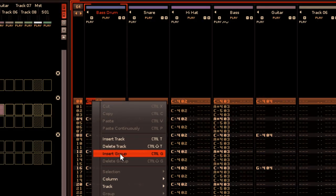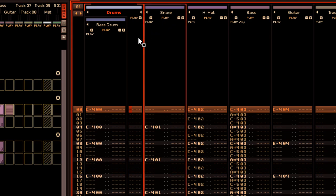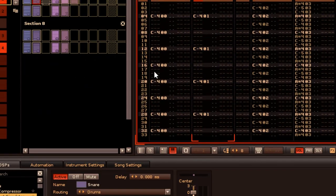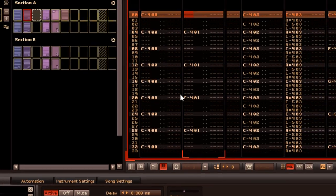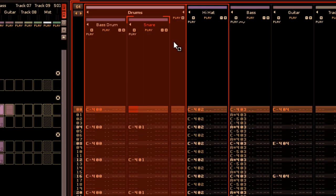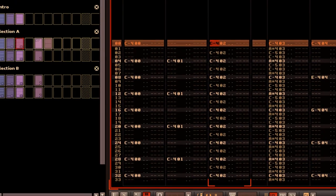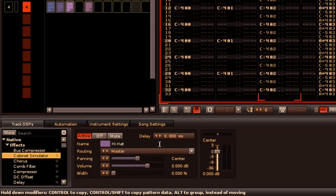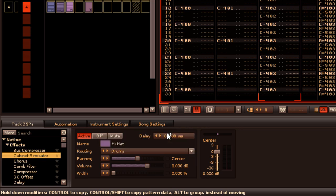The big new feature for tracks is the ability to group several of them together. Note that as they are added to the group, their routing is changed from the master channel to the group itself. You can however add a track to the side of the other tracks instead of within the group itself, and this will still route it to the master channel while being present within the group. But you can make changes to this by using the usual method.